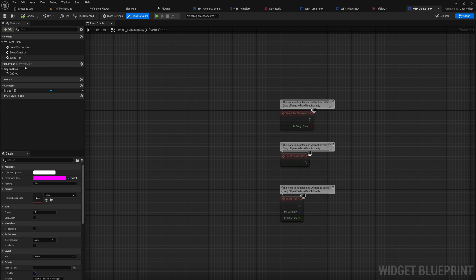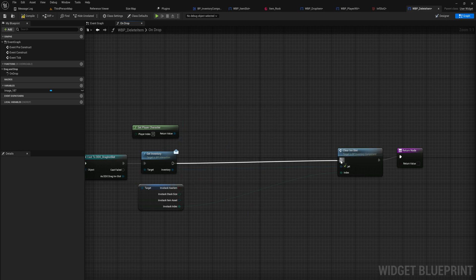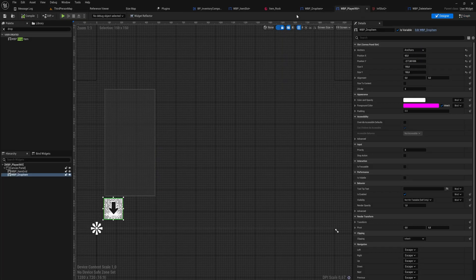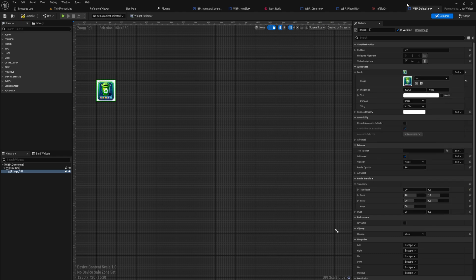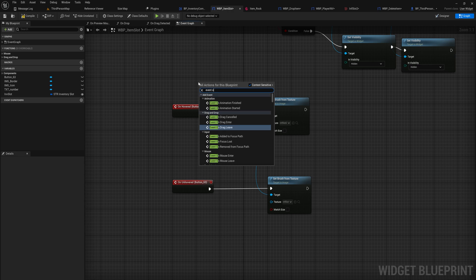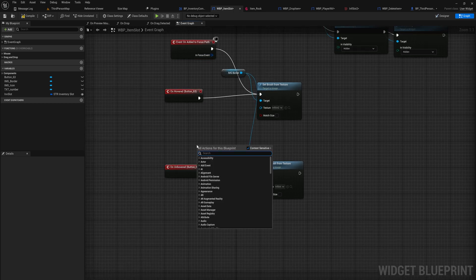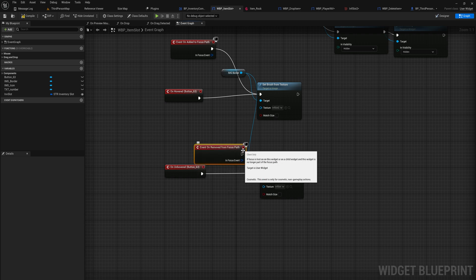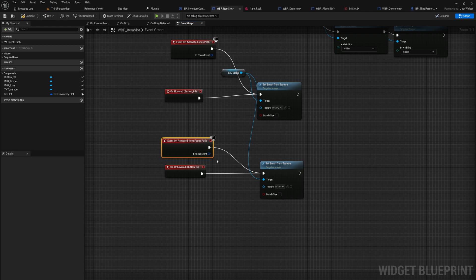In the delete item widget's graph, on drop we'll remove the spawn actor stuff and only clear out the inventory slot. We'll give it a different image — I had ChatGPT generate a garbage bin icon. To also support controller or keyboard inputs when not using a mouse, we can add the event 'On Added to Focus Path' for setting the selected brush, and 'On Removed from Focus Path' to restore the normal brush. This way when an inventory slot is selected as active it will have the highlight even if you're not hovering over it.